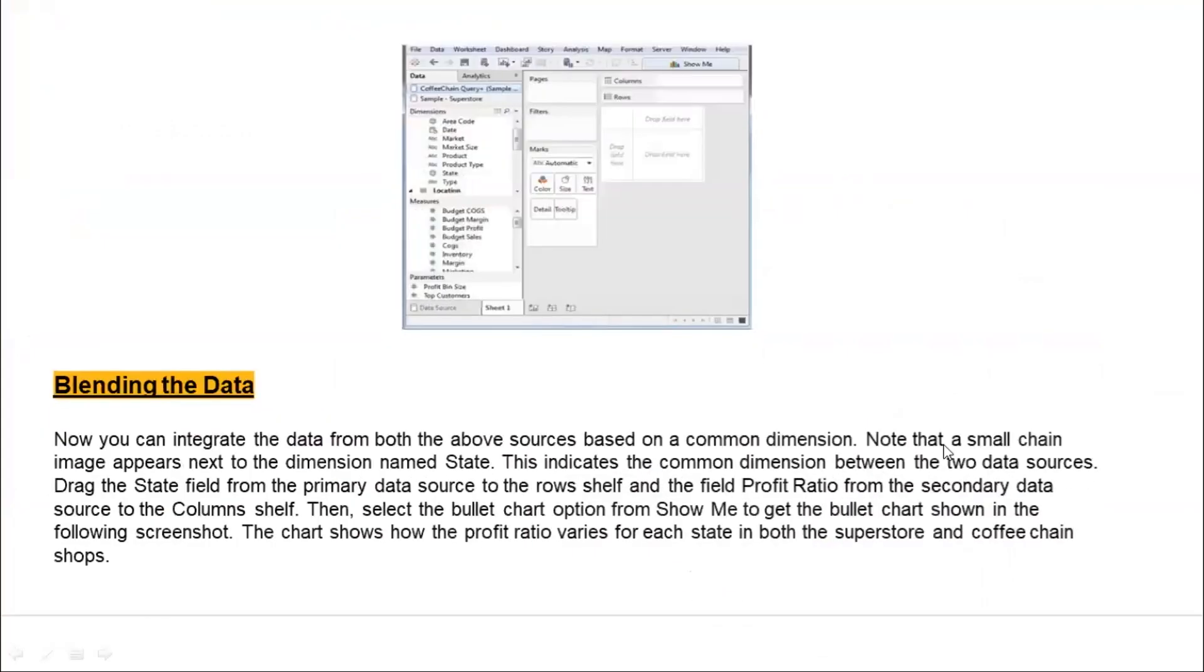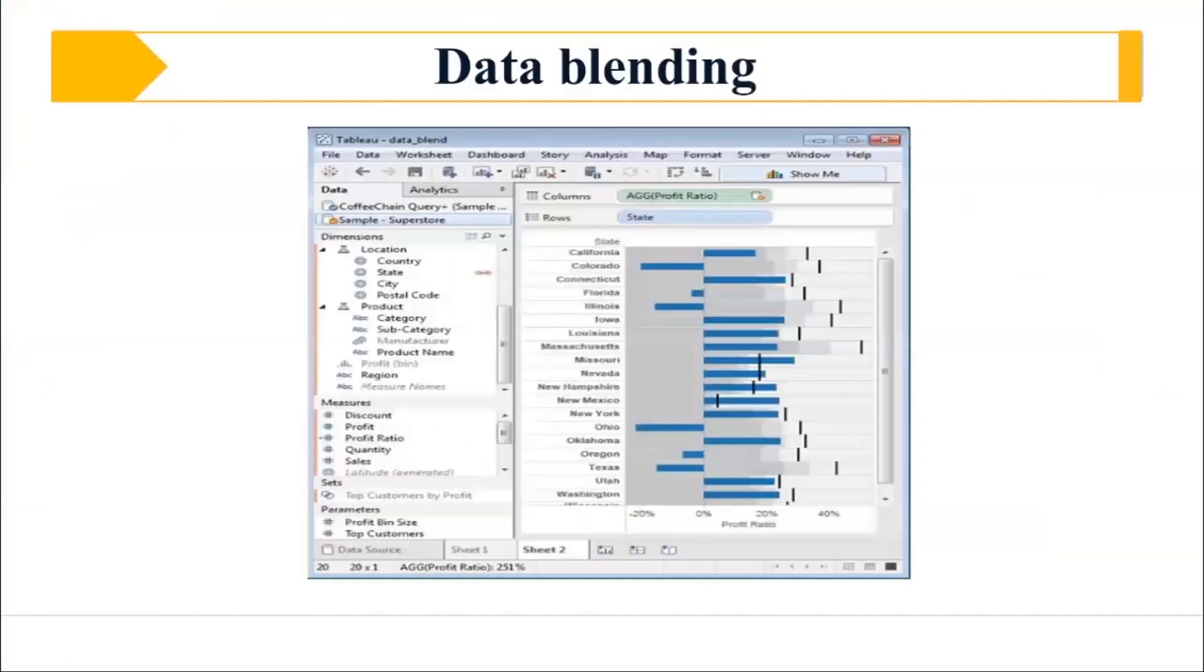So that is what is data blending for us. Now you can integrate the data from both the above sources based on a common dimension. Like for example, if you have a small key limits, that means you have dimensions and state that indicates a common dimension between two data sources, then you can drag the state fields from a primary data source to the row shelf and then you can blend the data as per your requirement. So this is how the data blending works.